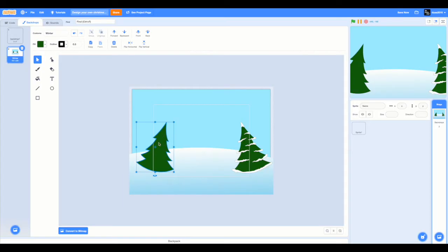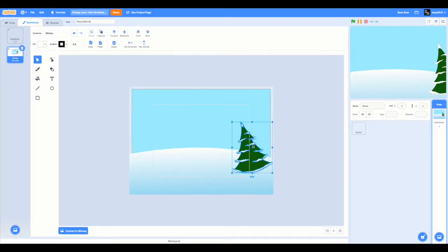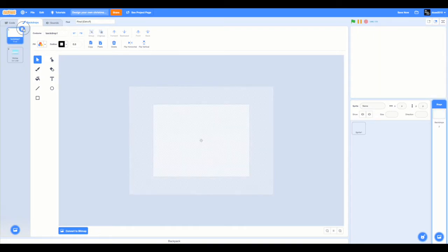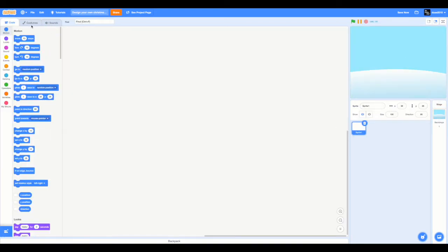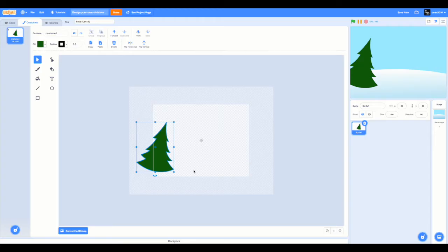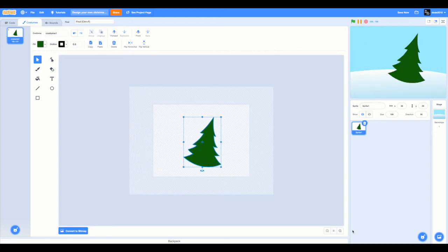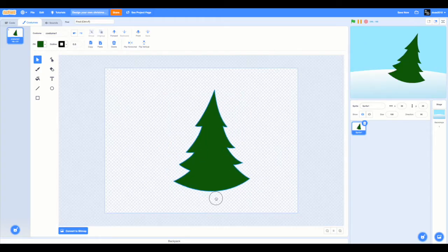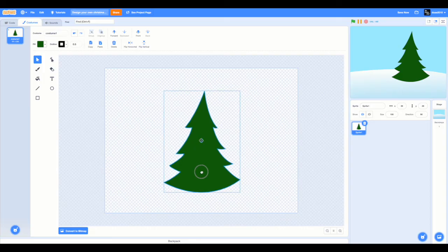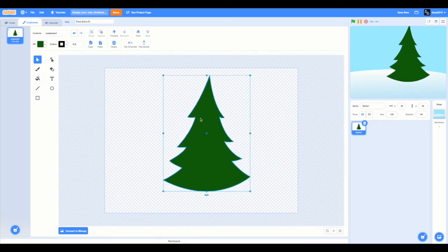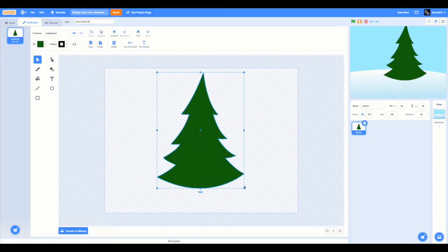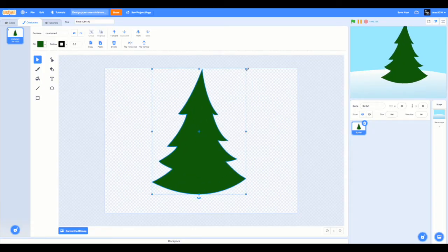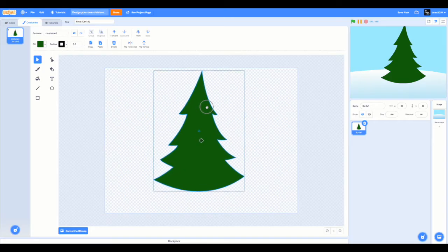Now select the Christmas tree. Click on copy and delete both of these. Now go to the sprite and paste it. I'm going to rotate it just like this. I'm also going to increase the size bigger. Great.